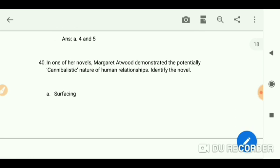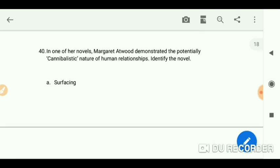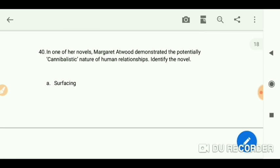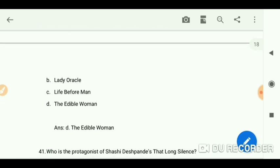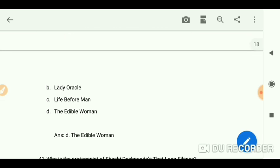In one of her novels, Margaret Atwood demonstrated the potentially cannibalistic nature of human relationships. Identify the novel: 'The Edible Woman.'